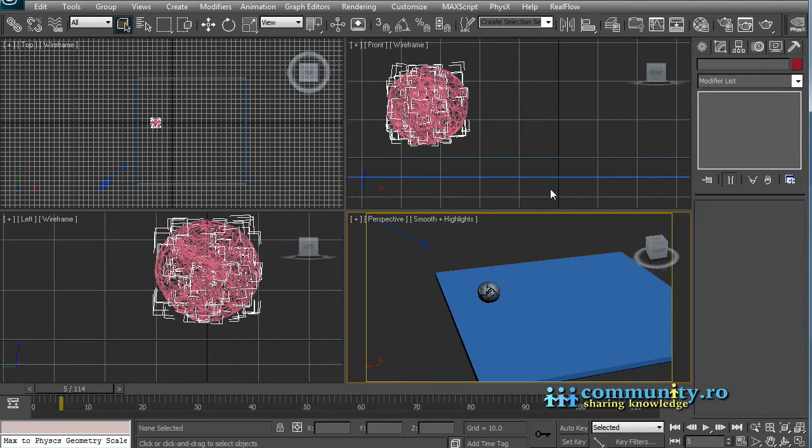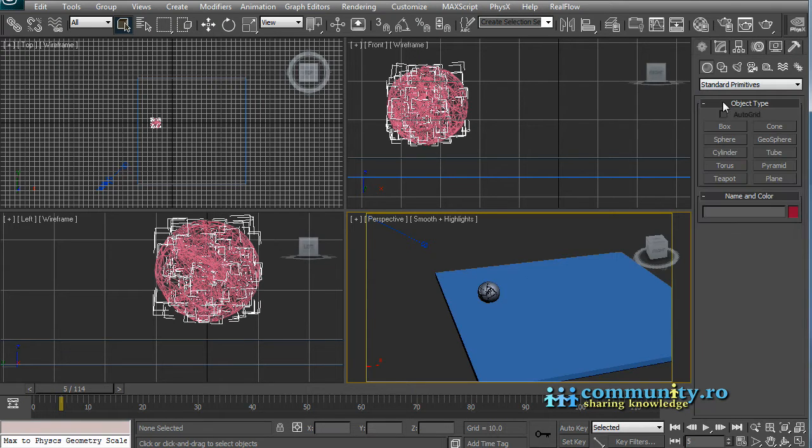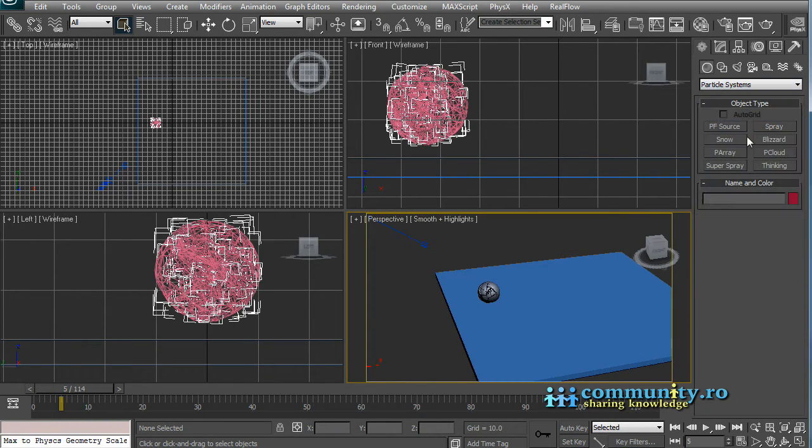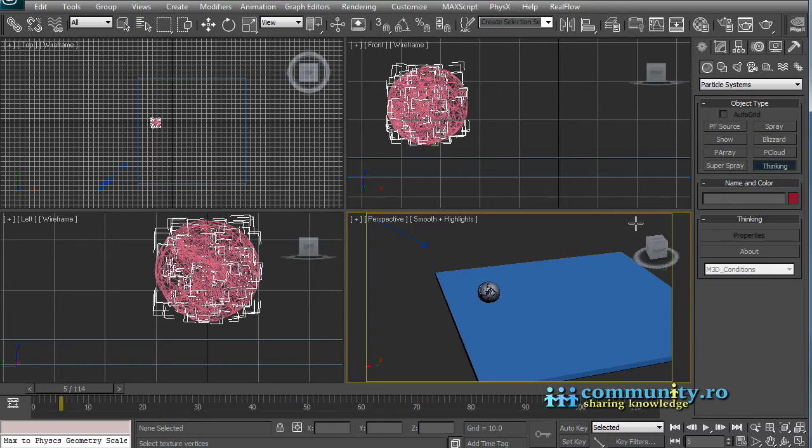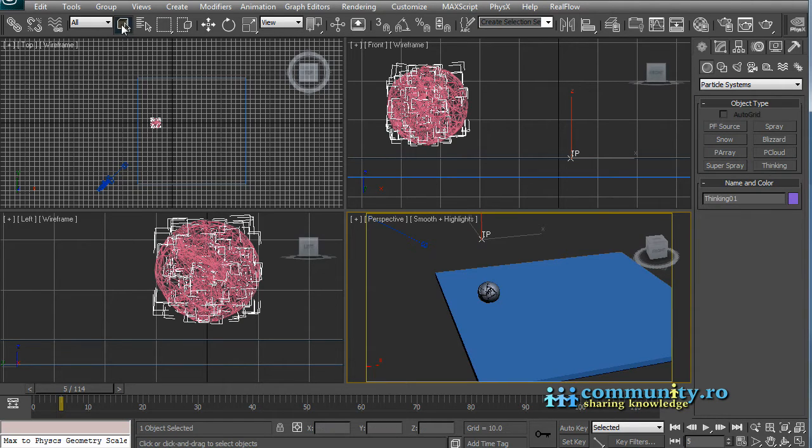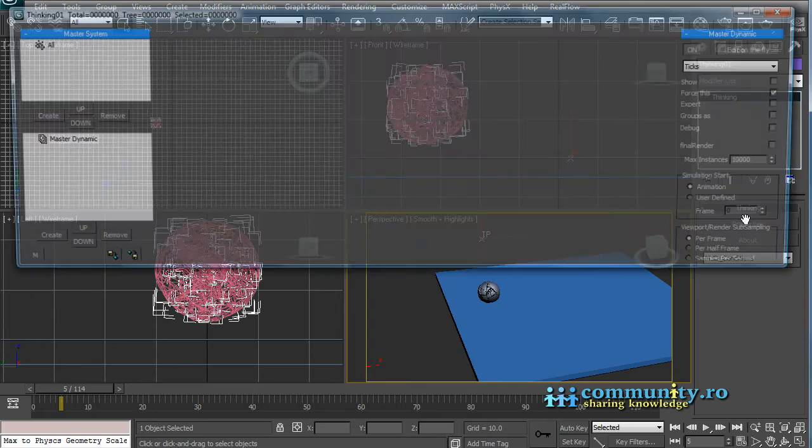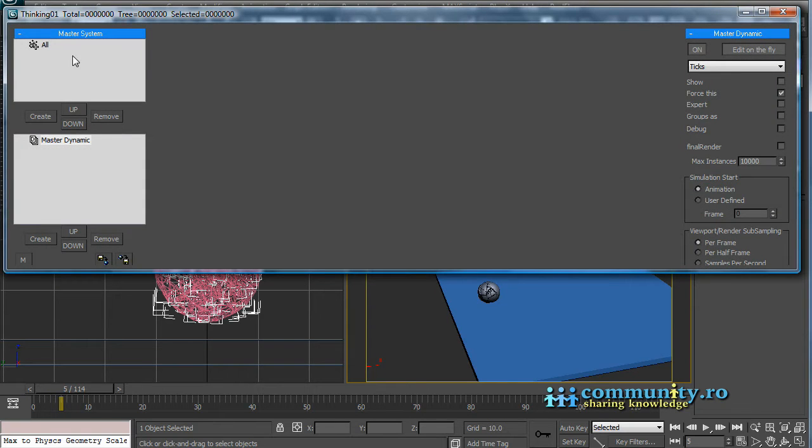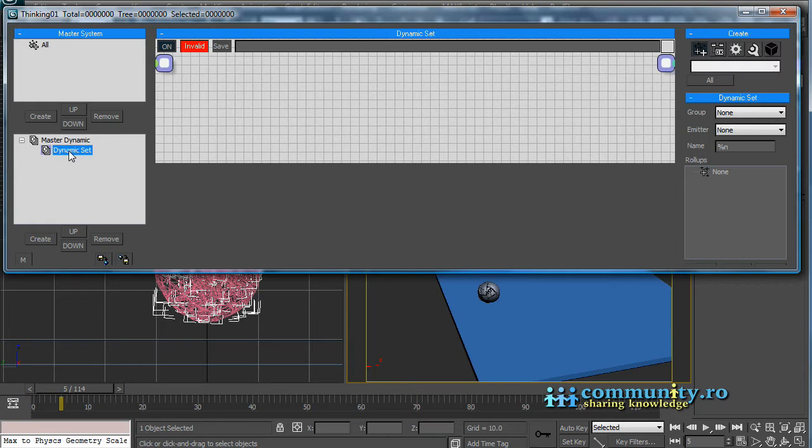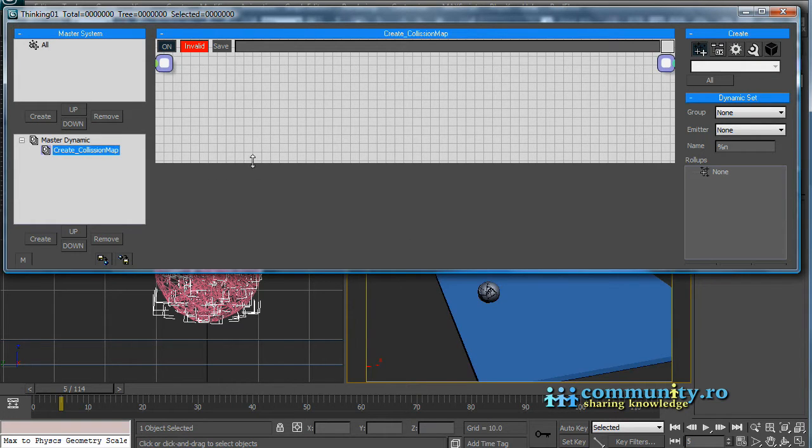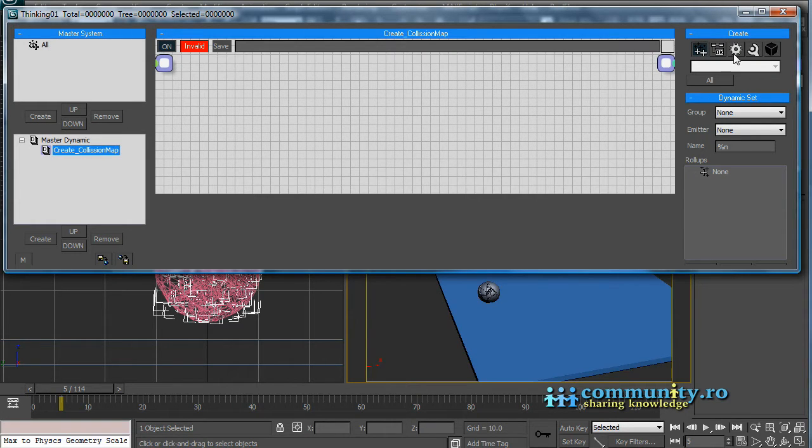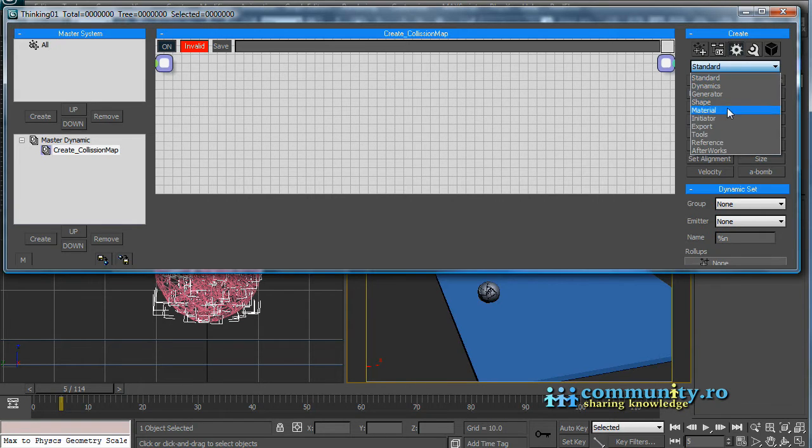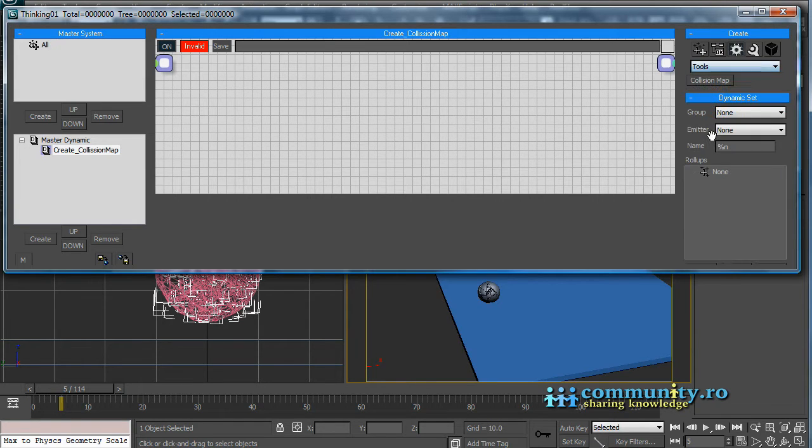Create a thinking particle system in the scene. Select it and open the TPUI. Create a new dynamic set and name it create collision map. From operators, tools, add a collision map operator to the set.